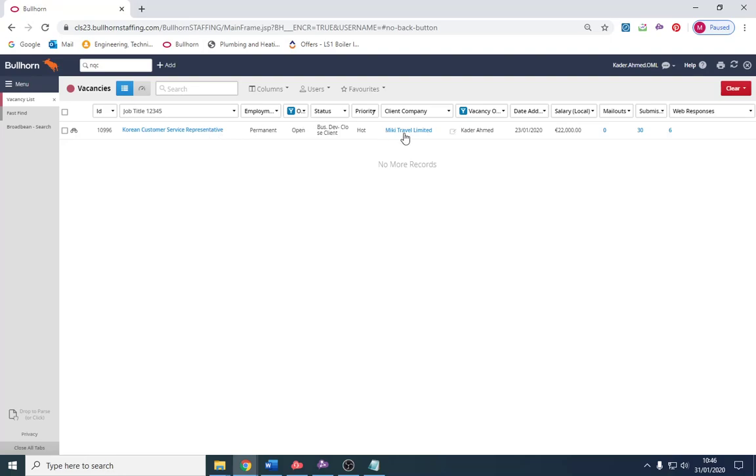I'm going to start off by saying I've got a position which is a Korean customer service representative for a company called Mickey Travel, a travel company. They're looking for someone that can speak to customers in Korea via phone or email and generally give customer service. The salary for the position is paying £22,000.